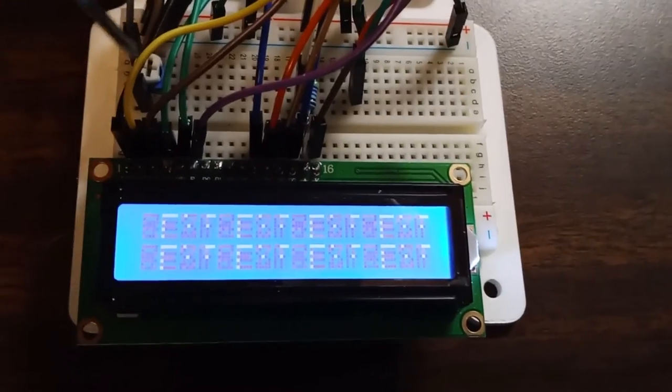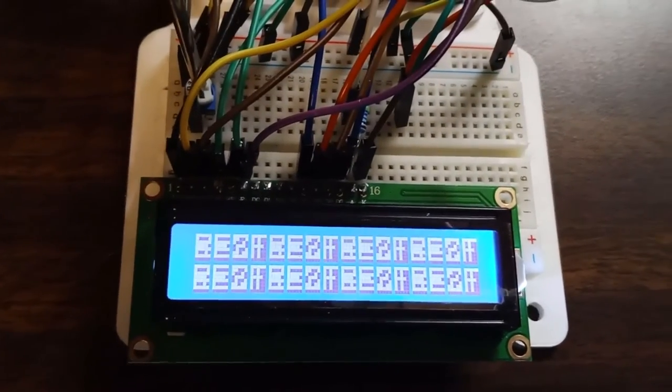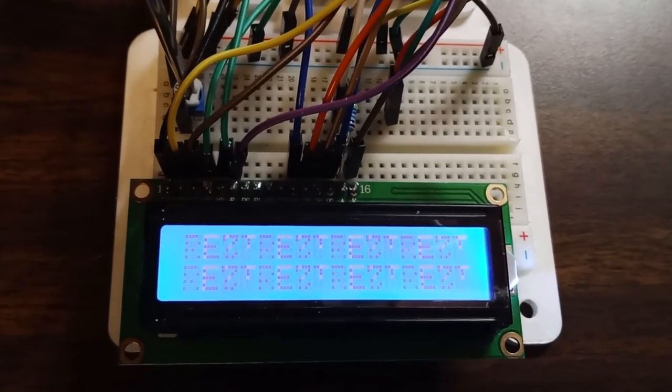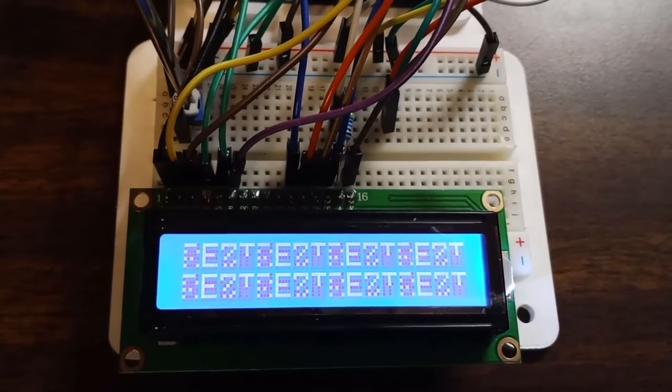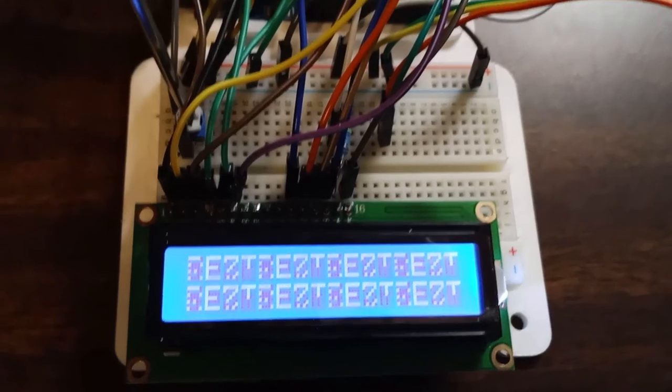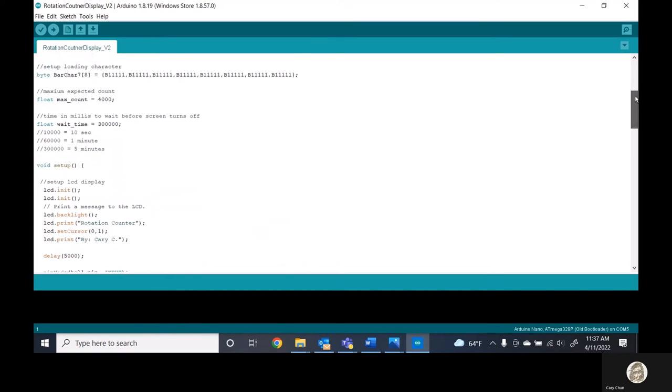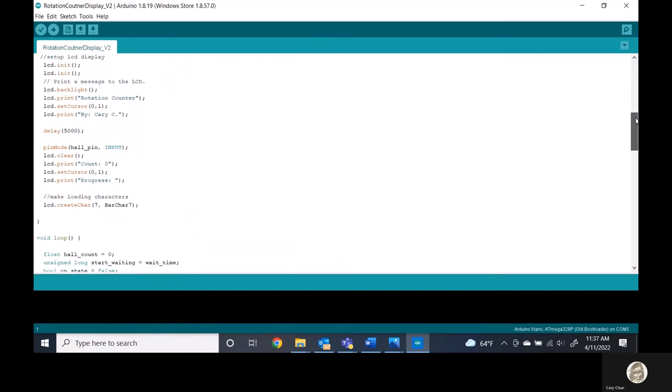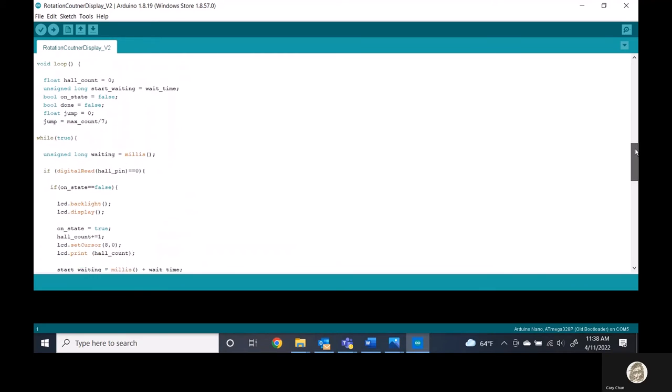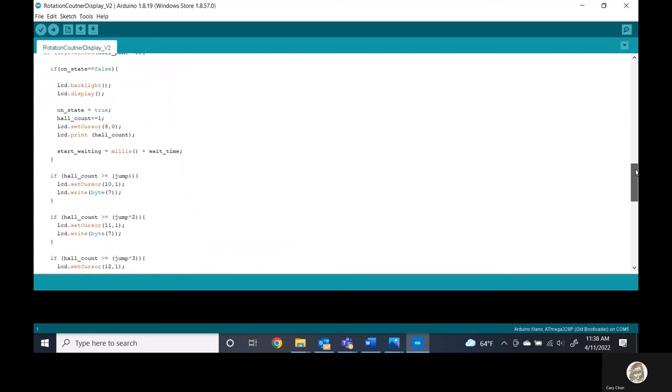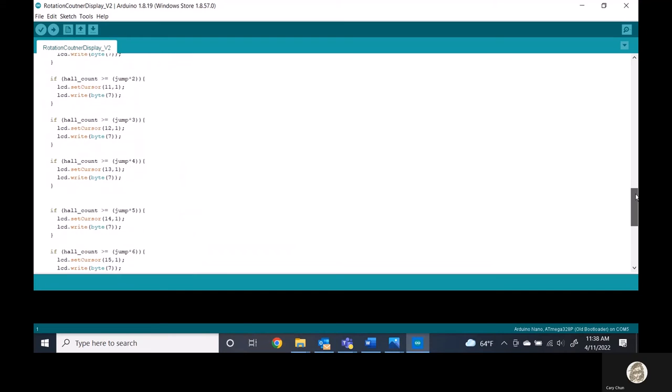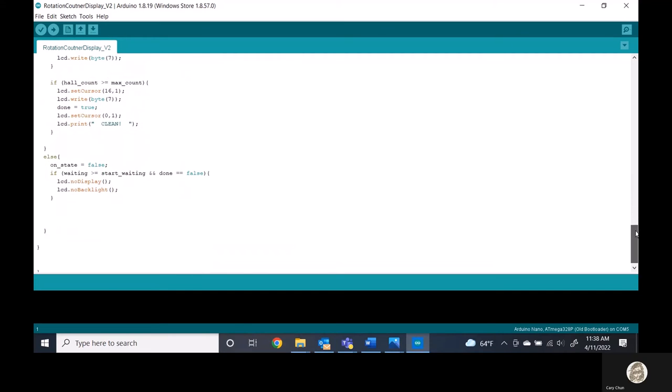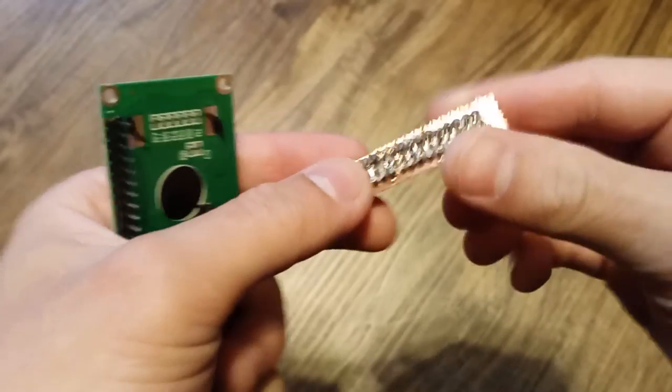For one, the LCD screen being on all the time was not preferable. Secondly, because everything was breadboarded, there was some instability with the screen display. So with some quick modifications to the code, the device could be configured to turn off the screen after a few minutes of inactivity. But once some cleanliness threshold was met, the screen would stay on and say that the dishes were clean. Also, I added this handy little loading bar to help judge how far along the dishwashing cycle was if it got stopped midway.